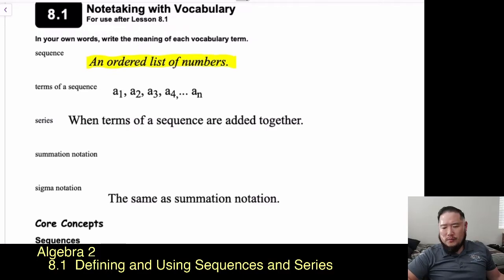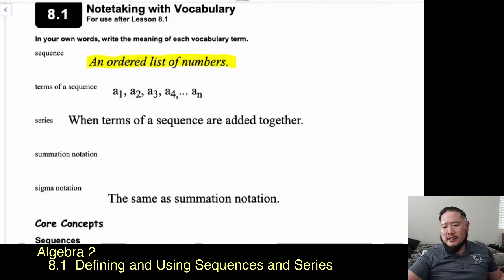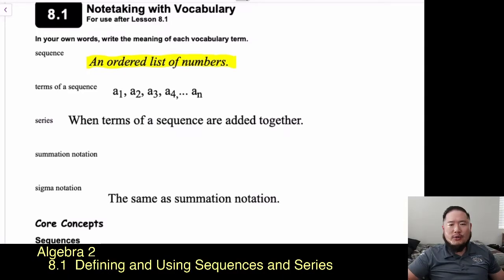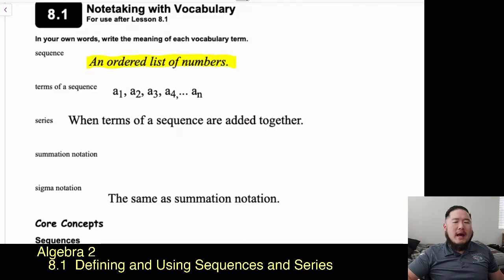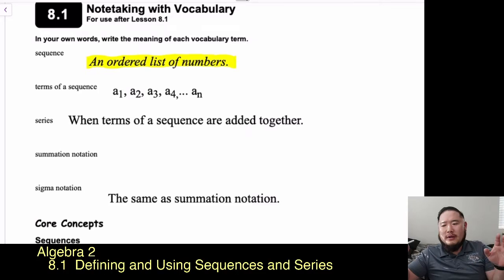When we talk about the sequence, we have the terms of a sequence, and you'll see them listed as a_sub_1, a_sub_2, a_sub_3, a_sub_4. a_sub_1 represents the first term, a_sub_2 the second term, and so on. We have a_sub_n, which represents the nth term — for example, a_sub_100 would be the hundredth term. So a_sub_n can represent any term from 1 to whatever it might be.